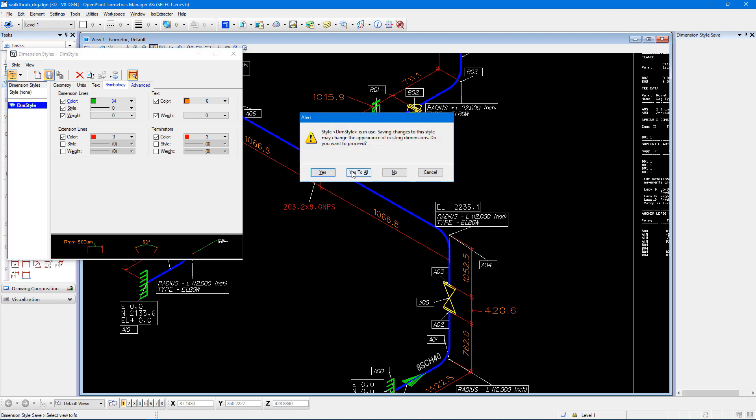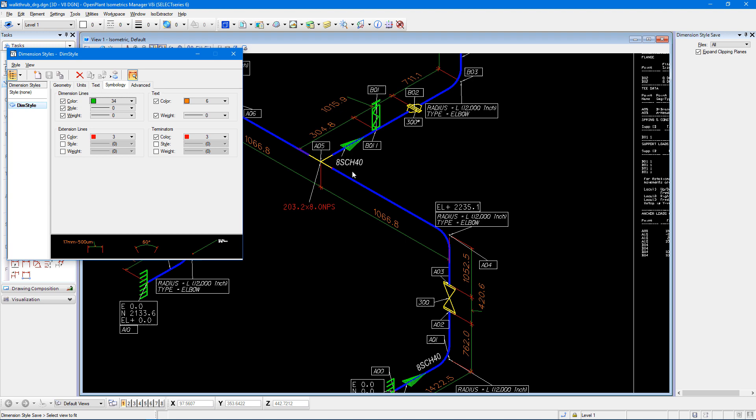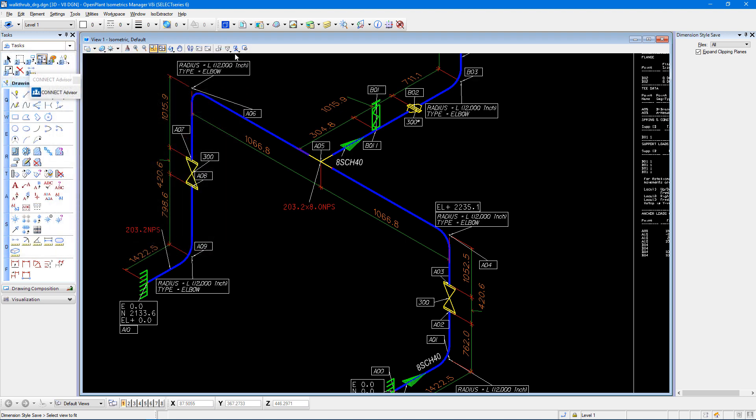I'll say yes, and if I close out of my dimension styles dialog box, you can see that my dimension lines are now changed to green.